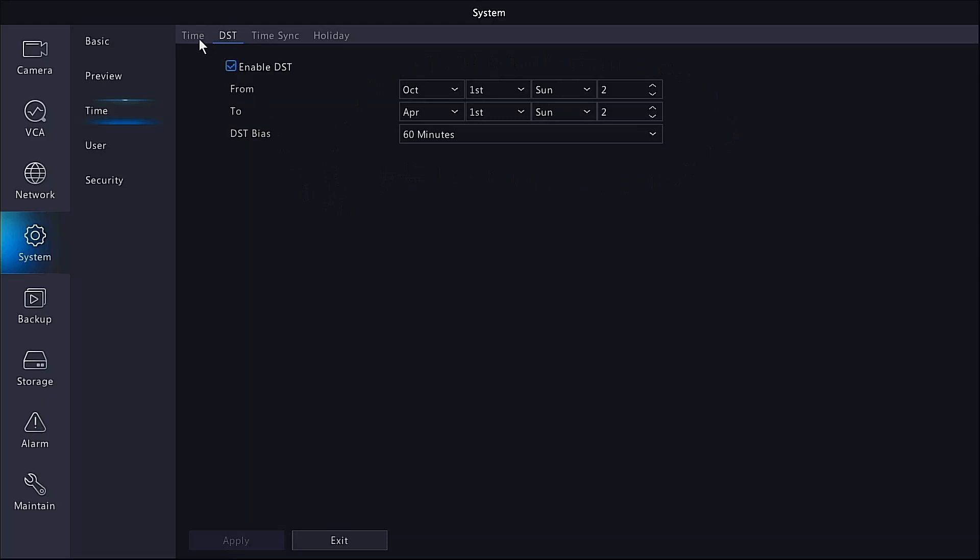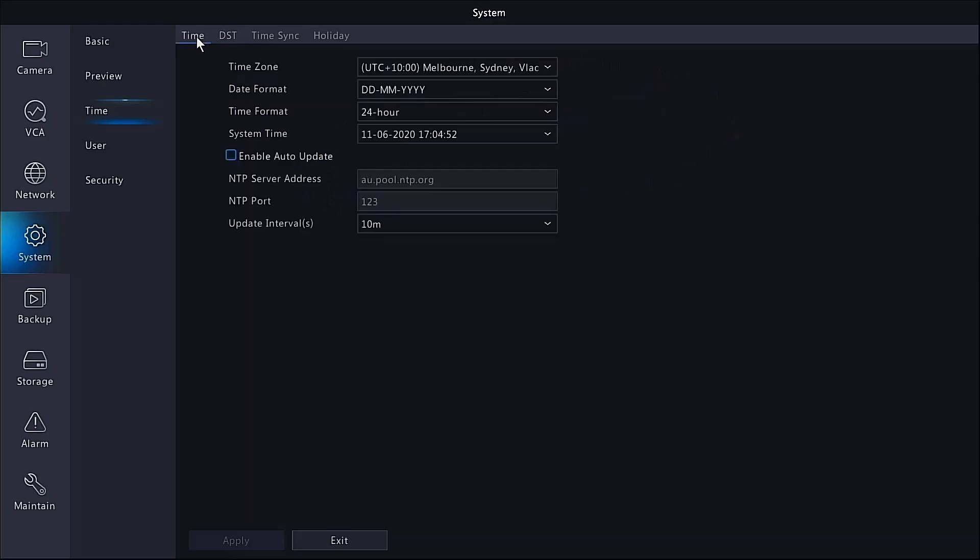Another setting we can do back on the time menu is enable the auto update. As long as you're connected to the internet, just pop a tick in enable auto update and enter the national time protocol server. The one we use here in Australia is au.pool.ntp.org. We enter that in there.